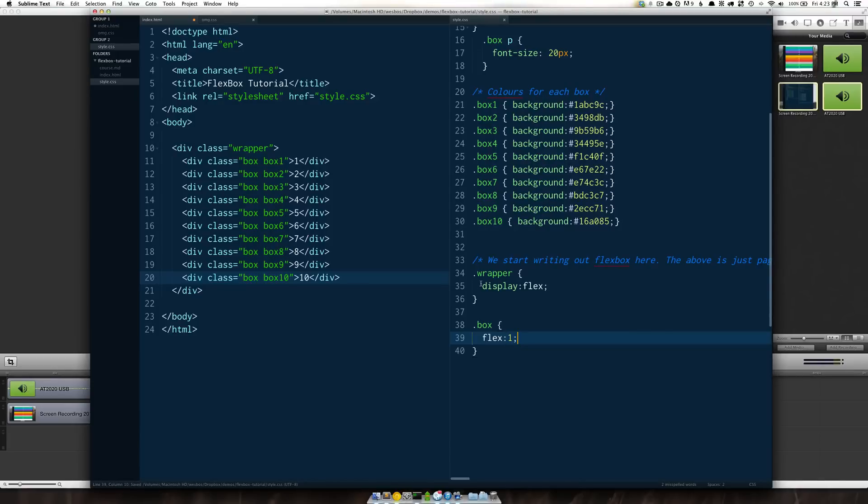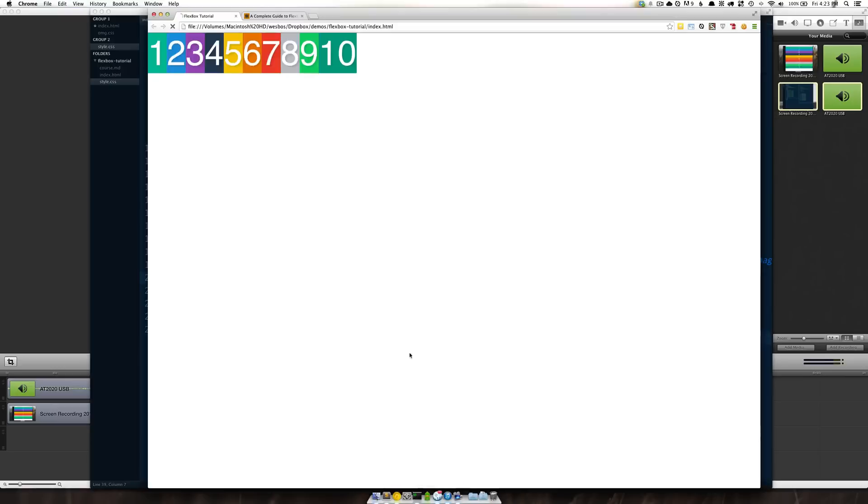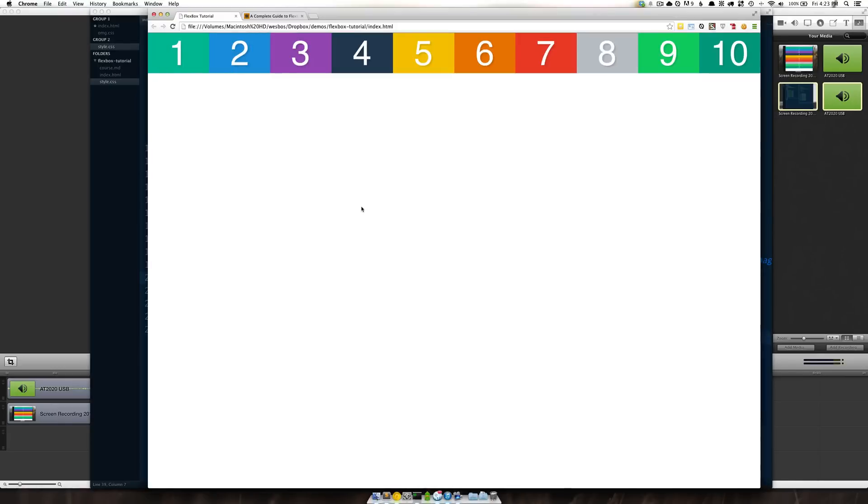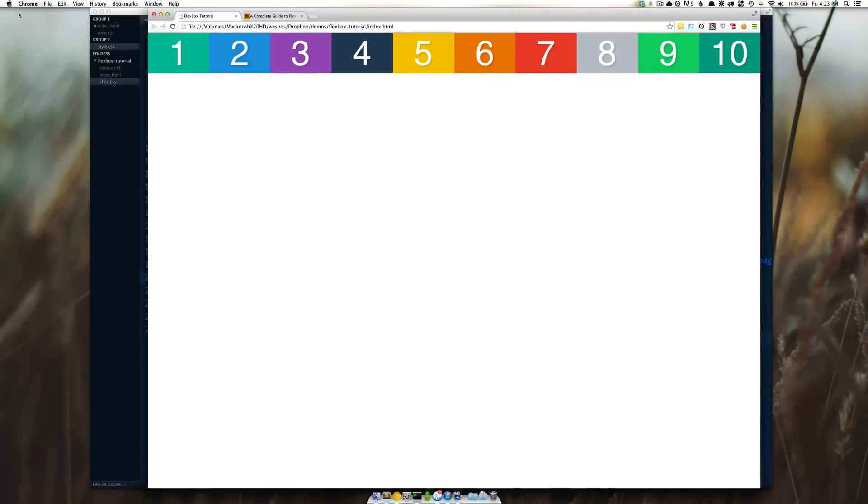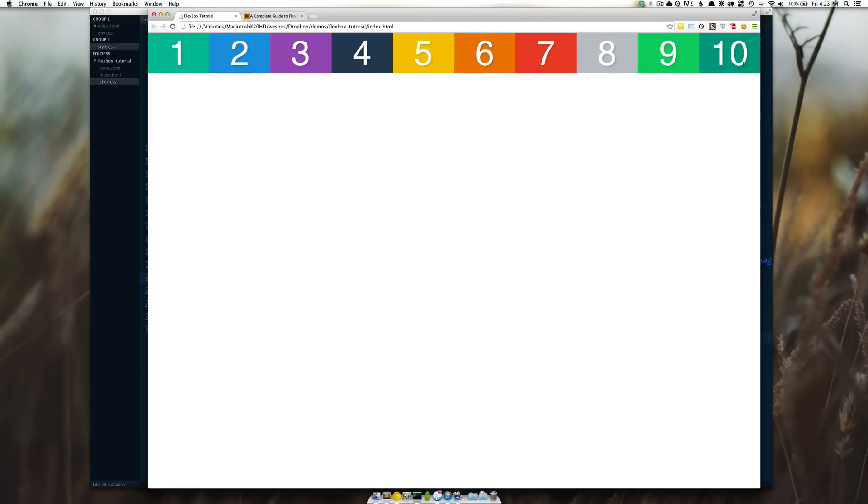So here we go display flex on the parent flex one on the box go to here refresh and now you'll see here that I have all of my ten divs and they go side by side and you see that they've taken the width of the body and divided it into ten separate sections here.